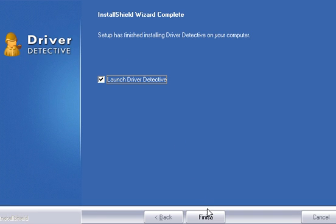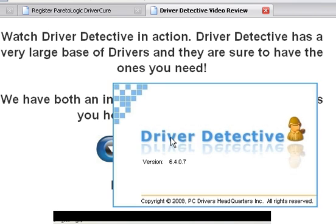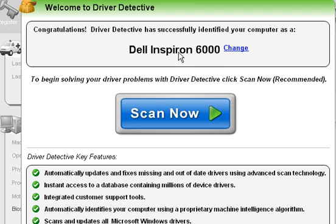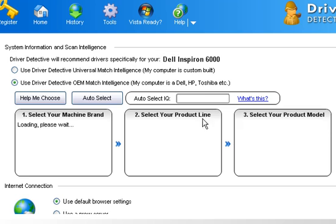Once that's done, and it'll take a minute or two, go ahead and hit finish to launch it now. I had that box checked that I'll launch it now, so it's going to launch the program for me. You can see it loading up. In this instance, it actually did find the system I was using. However, you can hit change if it wasn't.